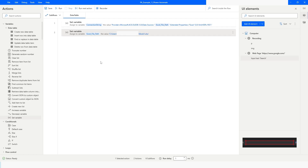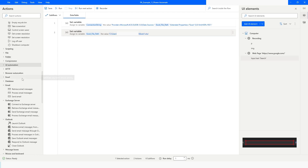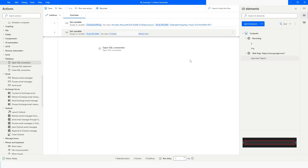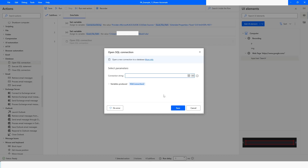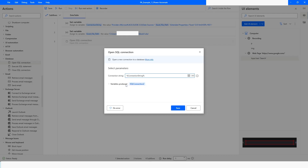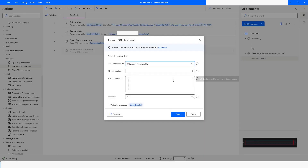Then go to the Database section and take the 'Open SQL Connection' action. In the connection string field, choose the variable we declared as 'connection string'. The output variable will be produced as 'sql connection', but you can name it as per your requirement. Click Save, and then use the 'Execute SQL Statement' action. Choose the connection variable — for us it is 'sql connection'.